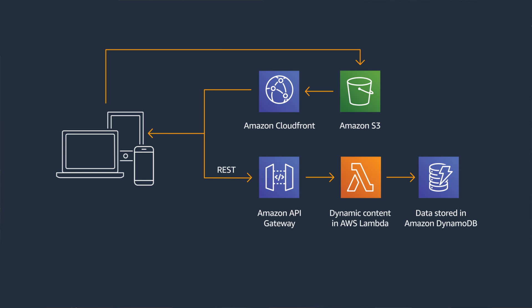For your data layer, you can choose from a variety of databases and storage services, such as relational databases, NoSQL, in-memory, and more. Some of them serverless and others fully managed services.